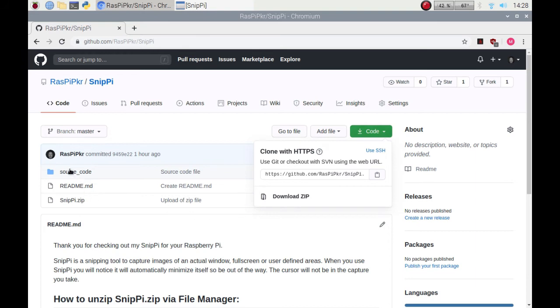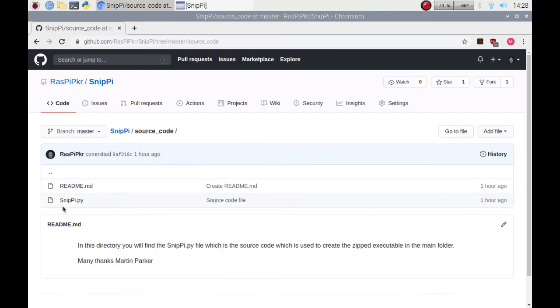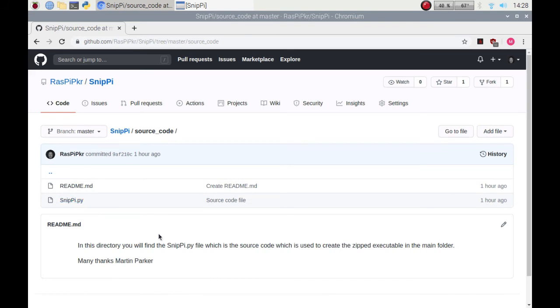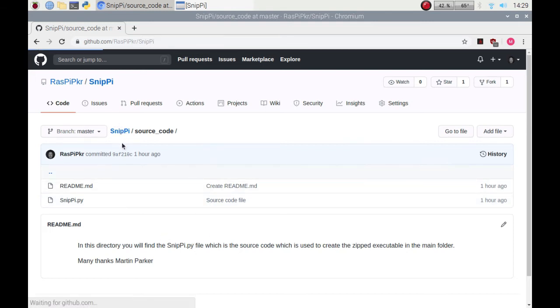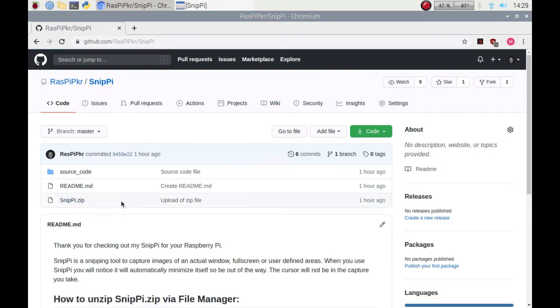I've included the source code which is a Python file so you can modify it, change it, make it your own. It's open source so it's there for you. Also in this you'll notice that there is a zip file which holds the executable so it's easy to get it to run.